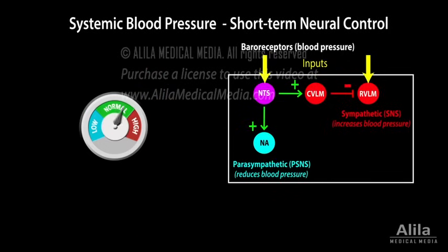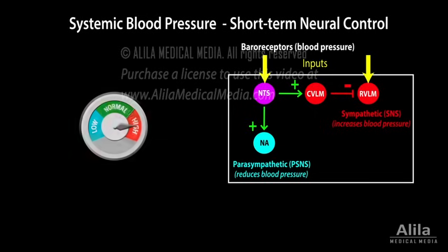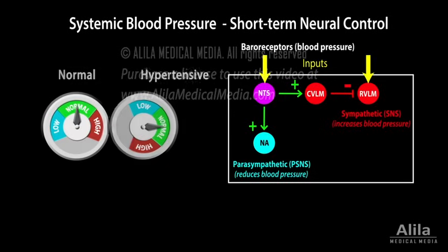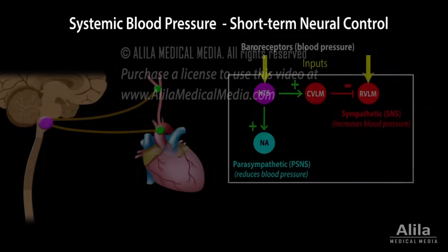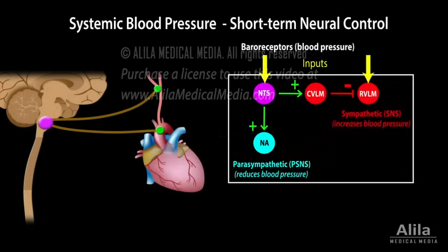Baroreflex is a short-term response to sudden changes in blood pressure. If hypertension or hypotension persists for a long period of time, baroreceptors will reset to the new normal, and the baroreflex mechanism will maintain hypertension or hypotension instead of normal blood pressure.